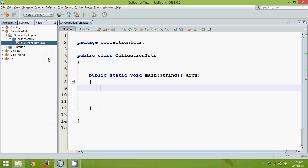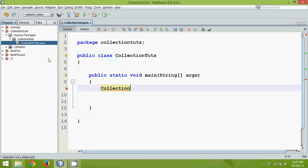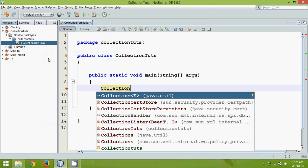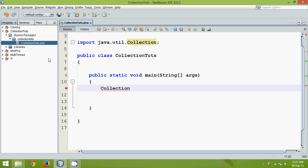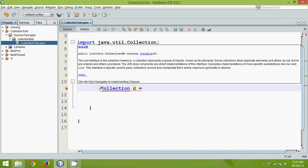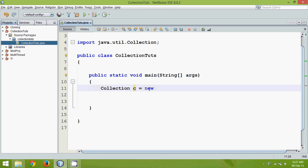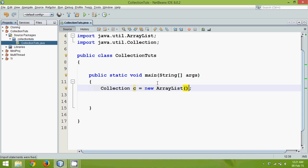To overcome this problem we have a new framework called Collections in Java. To use a collection we have to use the interface called Collection, imported from the collections package. We'll create a reference C. Unfortunately, Collection is an interface, so to create an instance we need a class that implements it — that class is ArrayList. ArrayList is a class in the collection framework which has implemented the Collection interface.